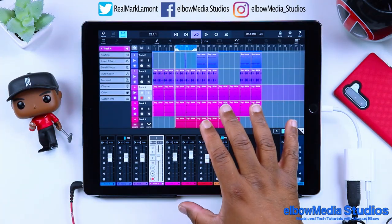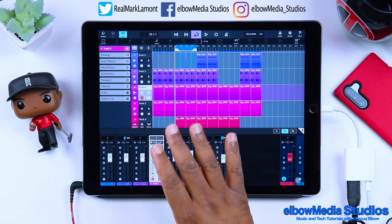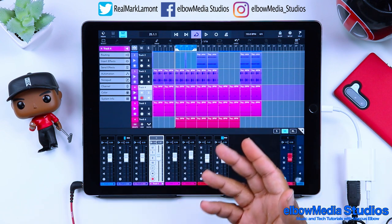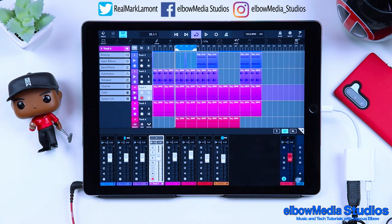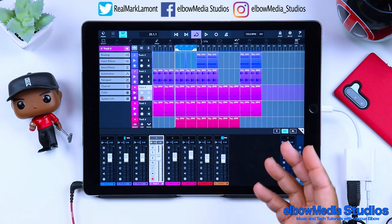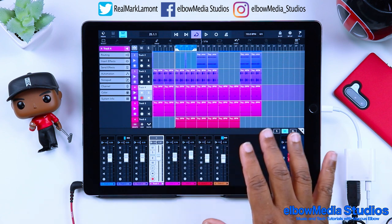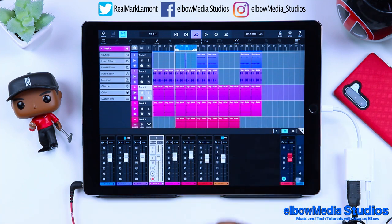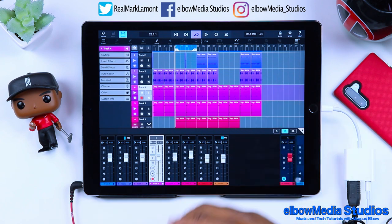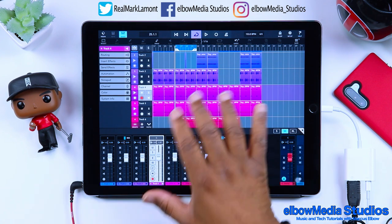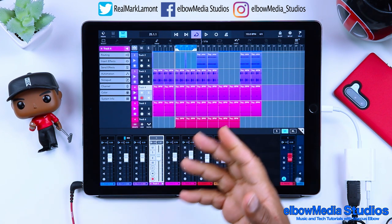Let's go ahead and get these vocals inside of Cubasis 3. You're going to need an interface — I hope you have an H1, H4, H6, or a Scarlett audio interface so you can hook up to your iPad. You can use the iPad microphone but I'm not going to recommend that. If you're serious about recording, you'll need to go out and grab those pieces to make sure you get quality sound.